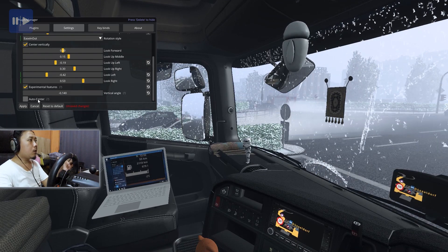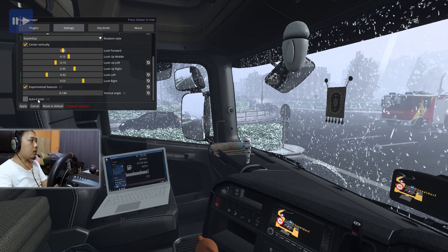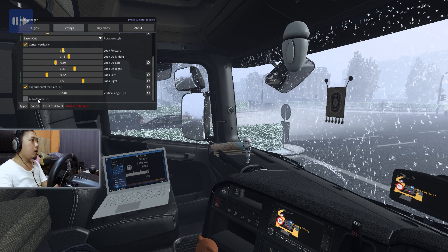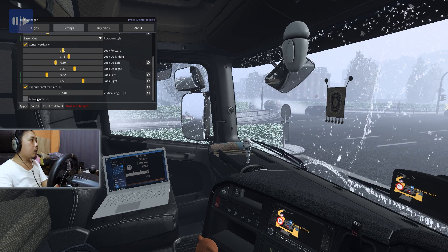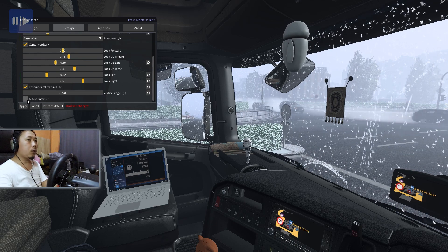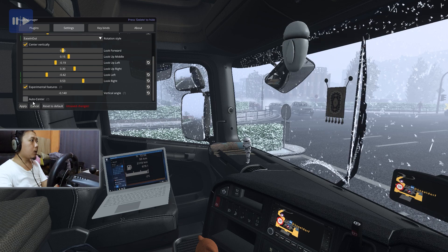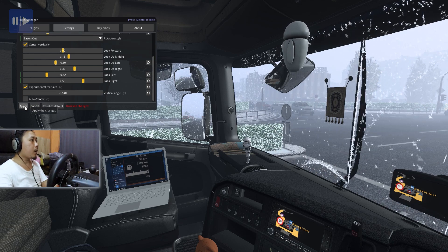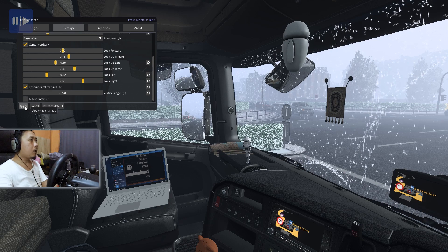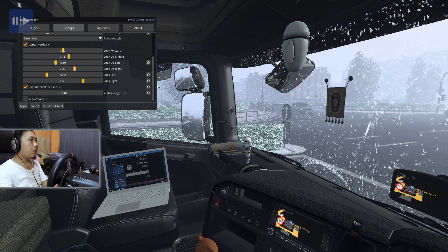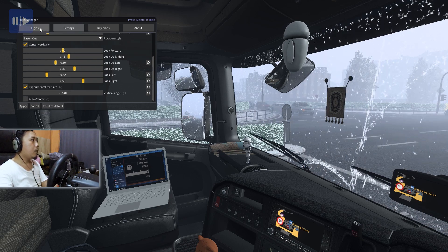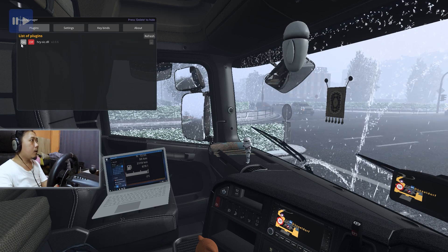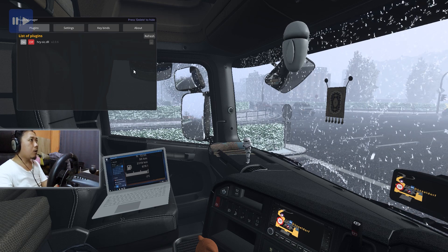Kalau kurang lihat ke atas bisa ditambahkan. Untuk Auto Center, teman-teman harus tahan tombolnya. Kalau dilepas, kamera langsung balik lagi ke tengah. Kalau tidak mau begitu, matikan Auto Center-nya seperti ini. Saya juga sudah matiin. Jangan lupa kalau sudah atur pengaturan, klik Apply. Kalau sudah klik Apply, jangan lupa pastikan ini sudah On - ini sudah nyala berarti sudah On.